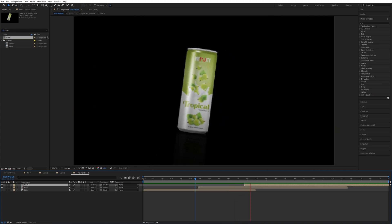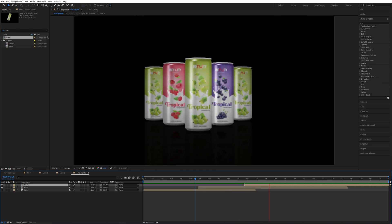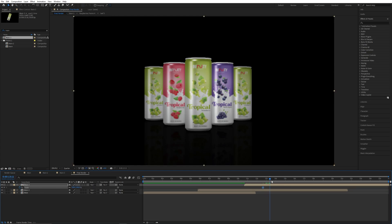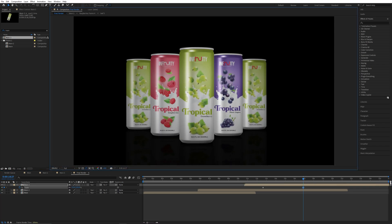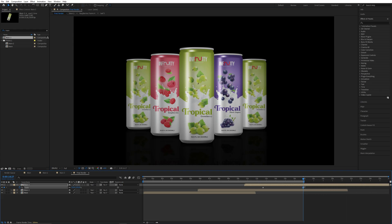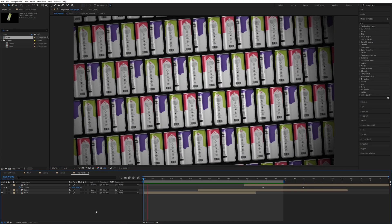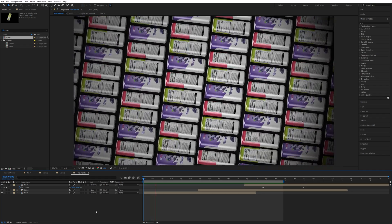Now we will create a zoom effect. Go to around 30 frames, press S, and add a keyframe. Go to around 70 frames and increase the scale value to around 131. Increase the resolution to see the final animation. Move the render area to around 50 frames. Our animation is now complete and ready.